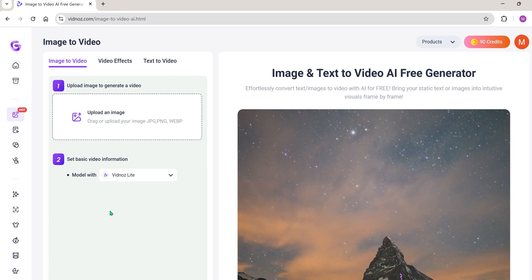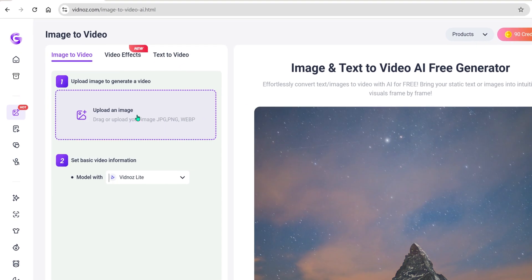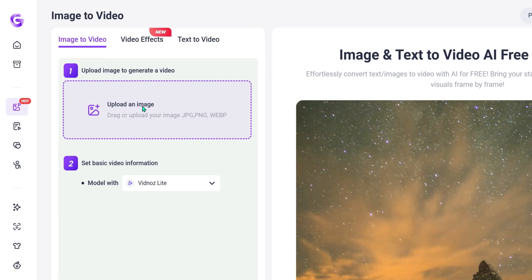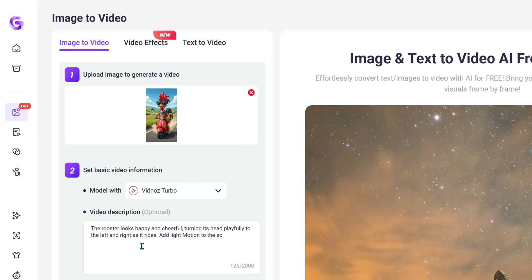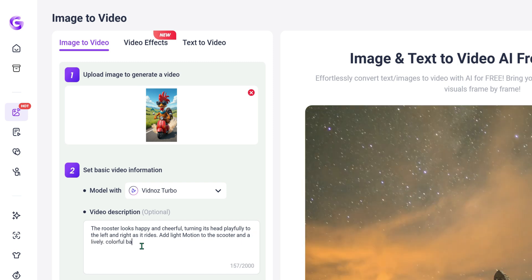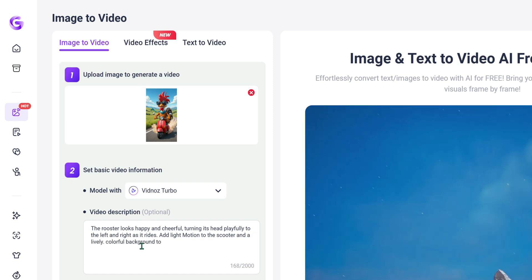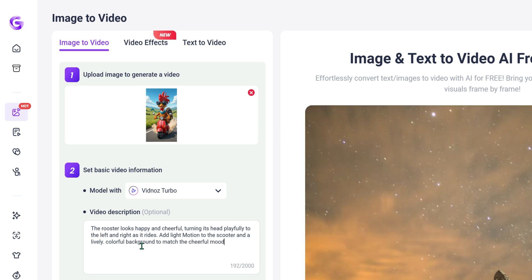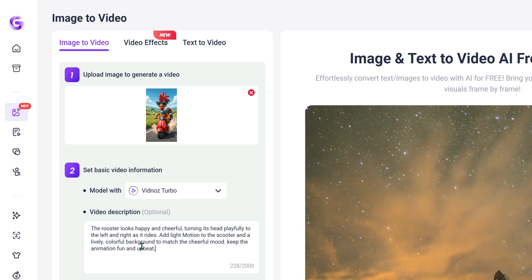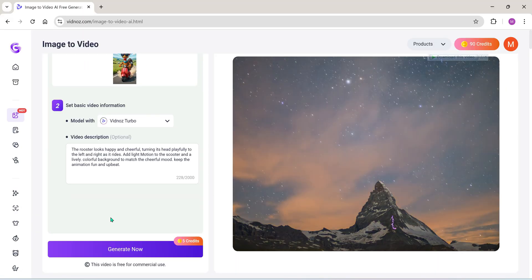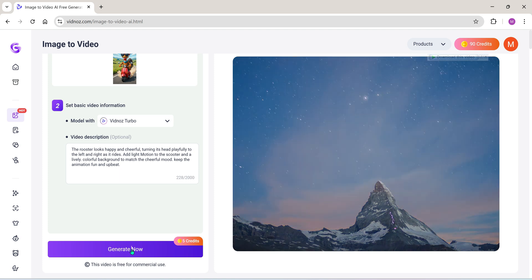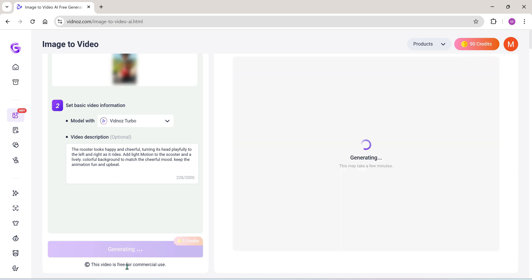To begin, click on Upload Image and select the image you want to convert. Next, select the model — I'll go with Vidnoz Turbo, but you can also use Vidnoz Lite. You can even write a description of how you want the video to be. This step is optional, but it helps. Let me go ahead and add a short description. Feel free to pause the video and check what I'm typing if you'd like. Now click on Generate. This will cost 5 credits, and now the video is being generated.